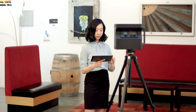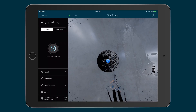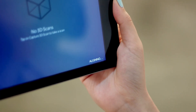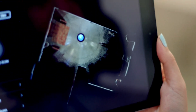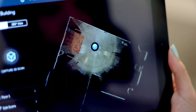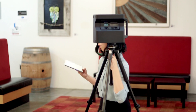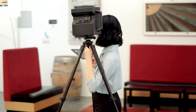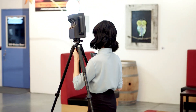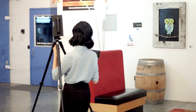Position the camera where you want to capture the first scan. Tap the big blue scan button. Hide behind a wall or walk behind the camera as it rotates. After transferring the data from the camera to the iPad, you'll see the scan appear in the mini-map. Now move the camera 5 to 8 feet to the next position and scan again.